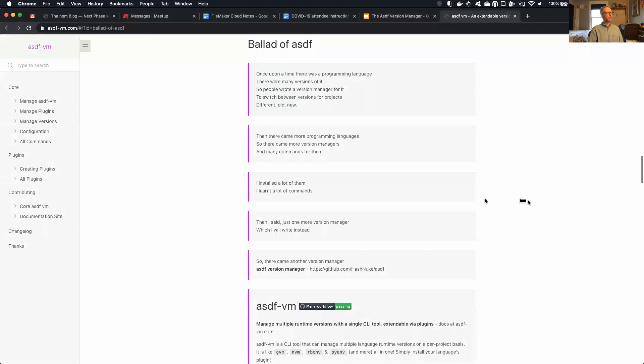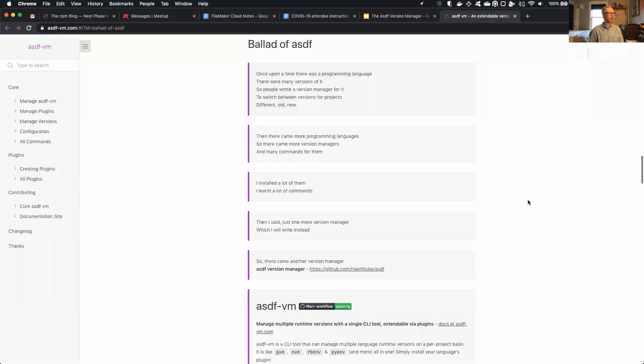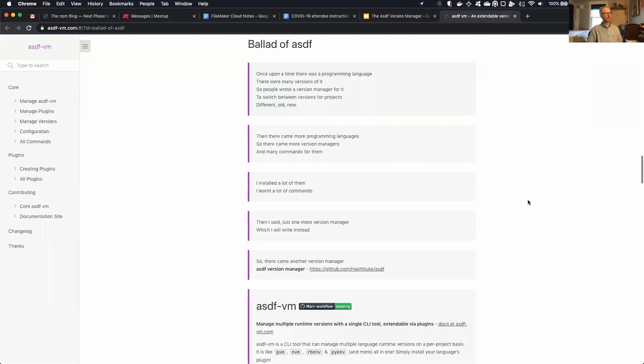Once upon a time, there was a programming language. There were many versions of it, so people wrote a version manager for it to switch between versions for projects, different, old, and new. Then there came more programming languages, so there came more version managers and many commands for them. I installed a lot of them. I learned a lot of commands.